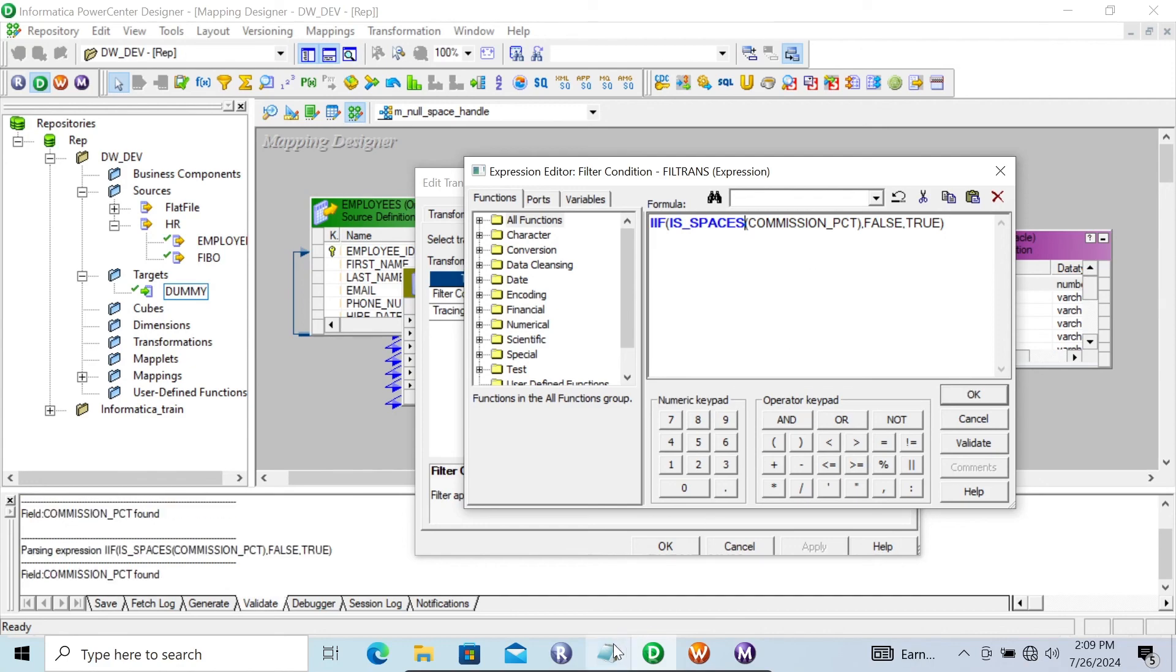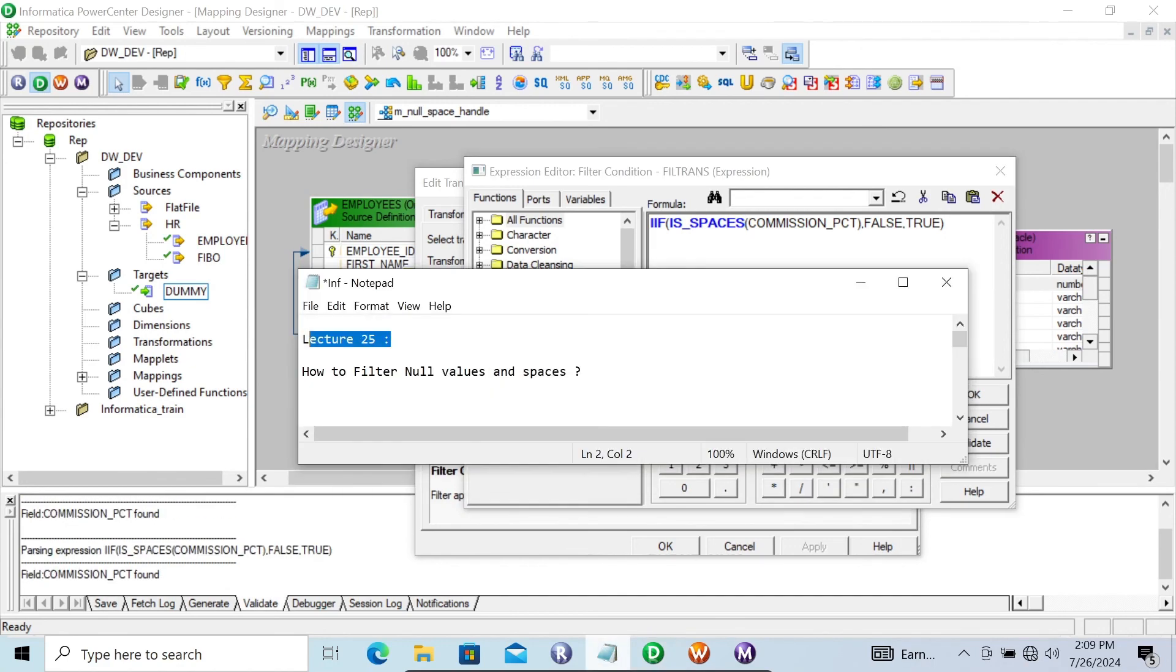So this is how we can remove or filter null values and spaces in Informatica Power Center.